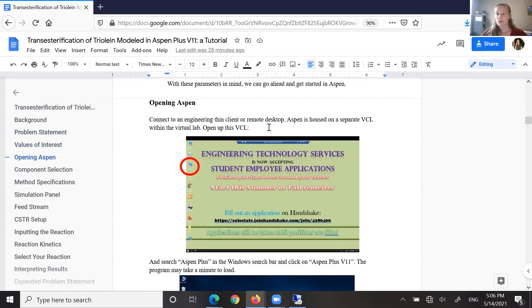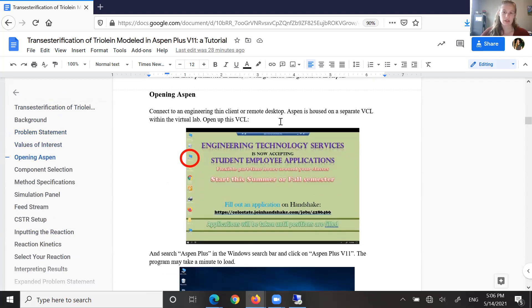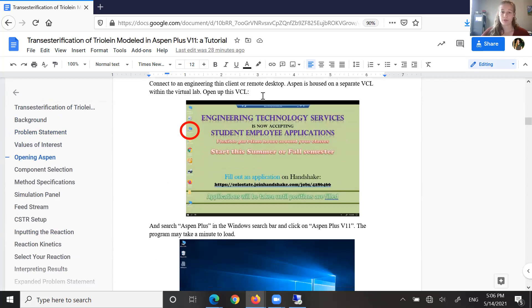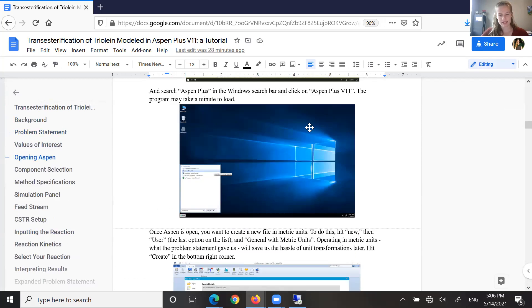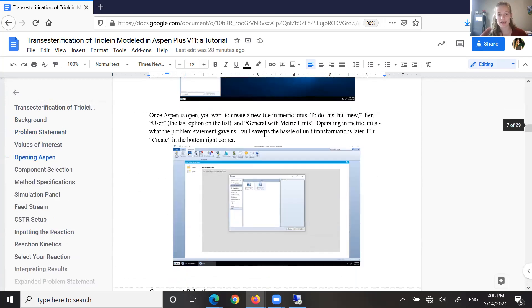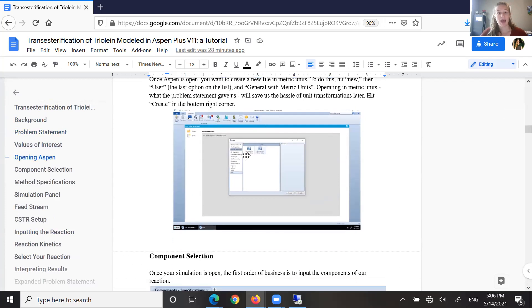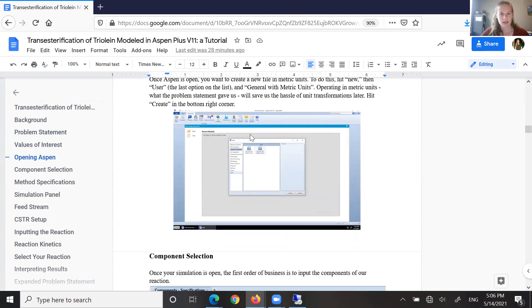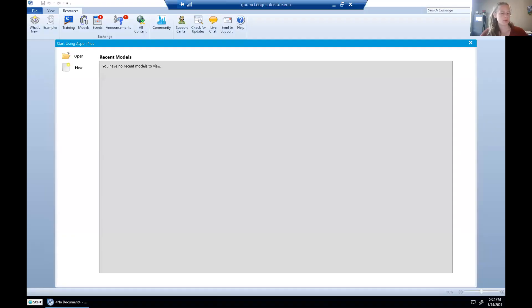Now, if you're a CSU student, you can connect to Aspen through the remote desktop and the Aspen VCL. There's some brief instructions on how to do it here. I have Aspen open on my other screen, so I'm going to go ahead and transfer there. But that problem statement, we're going to come back to it.